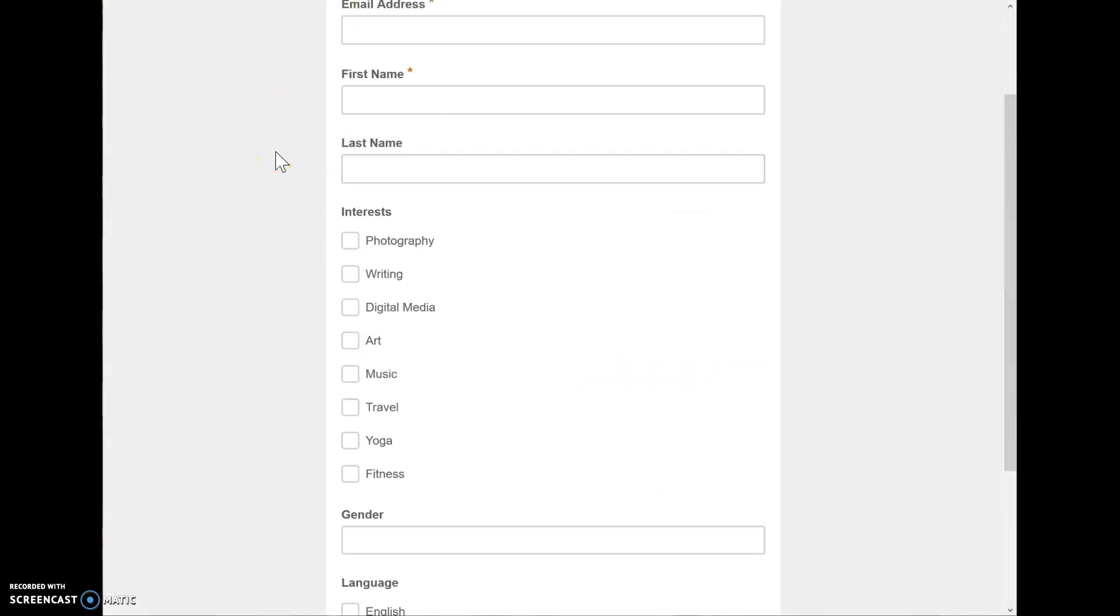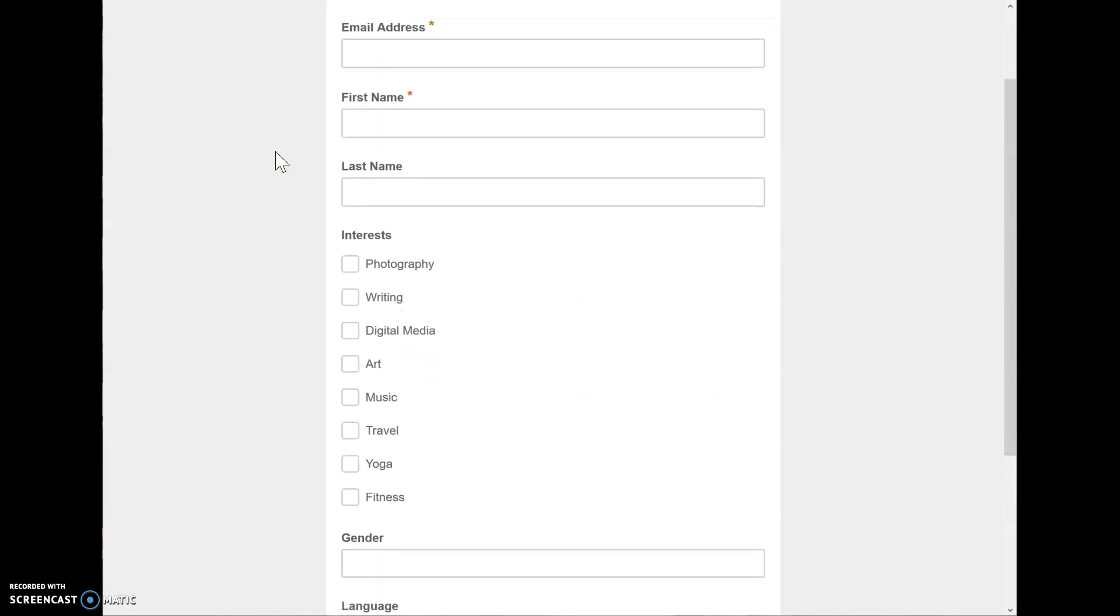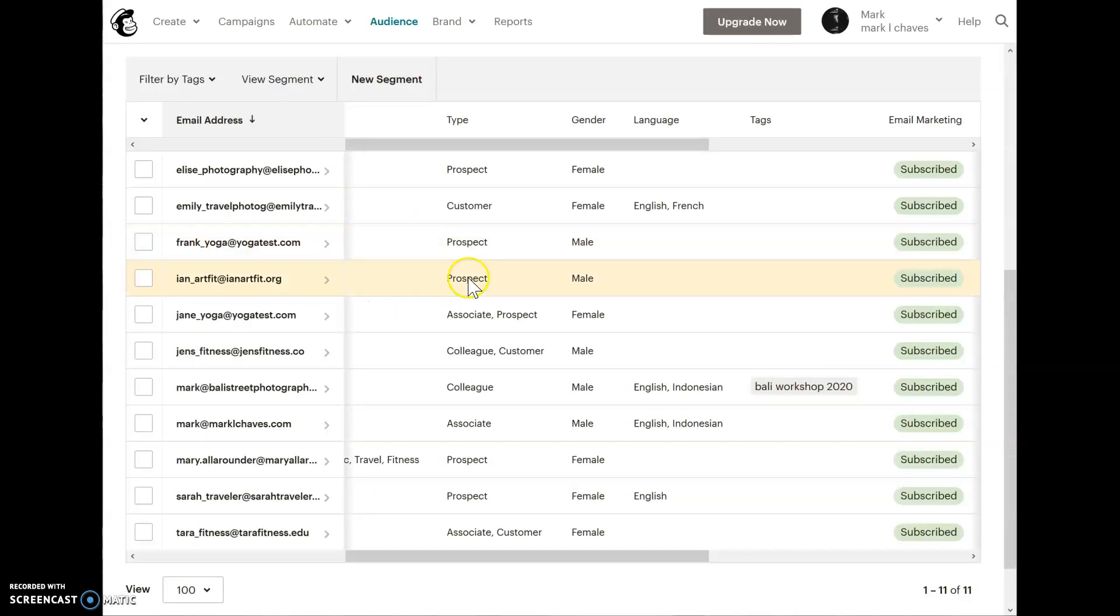The one way I think of this is interests are specified by the person signing up. They could click one, too many, or maybe not anything here, but that's coming from your subscriber, where tags, I feel, are more internal.